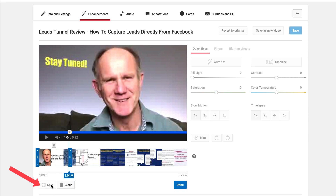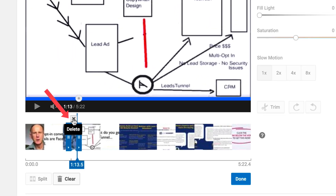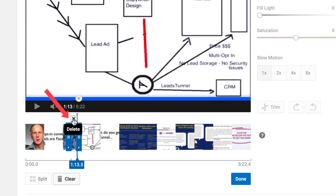Then move the scrubber up to about 1:13 and click Split again. Then click the X to delete that middle section.